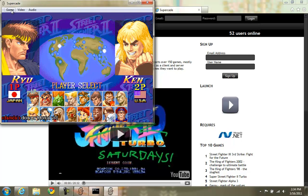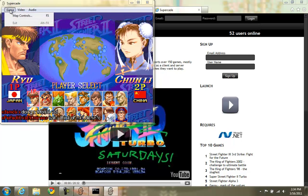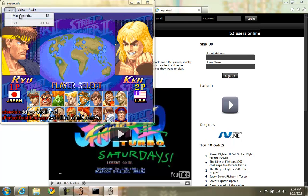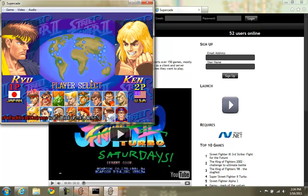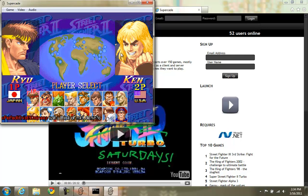Alright, now to configure your buttons, you click game, map controls, and here you can set all your buttons. Click OK, and that's it. You're ready to play.